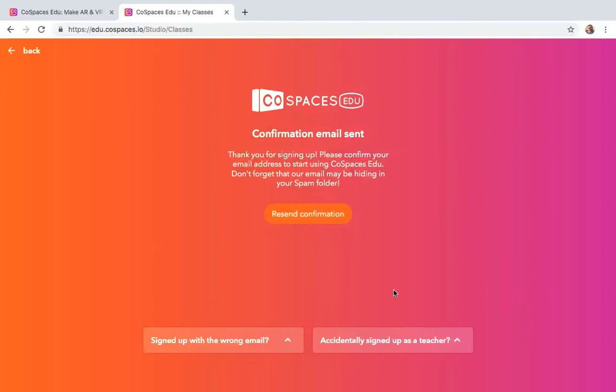And then I want you to go ahead and confirm your email. So go to your email address account, and then confirm it. And then we'll be back in just a moment.